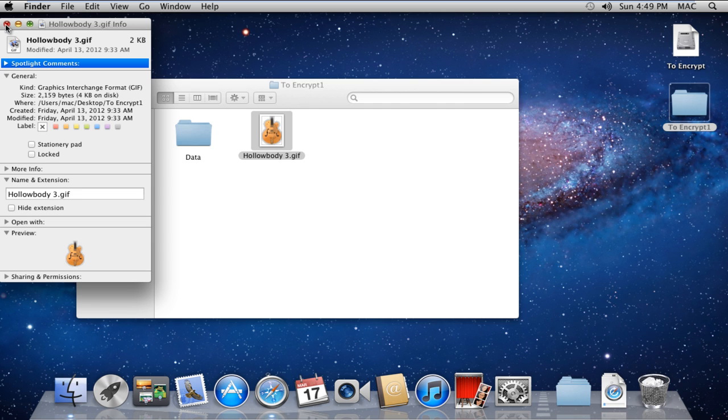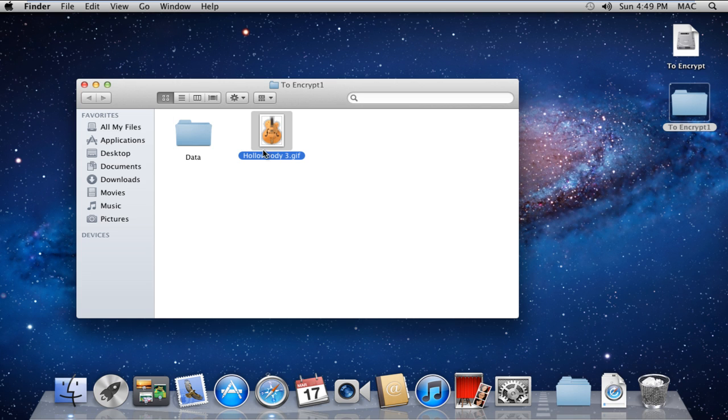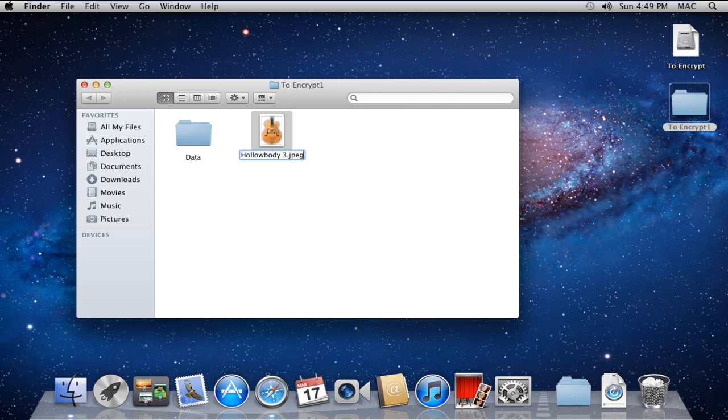To change its extension, simply rename the file and change the extension. For example, we will change the extension of the file from .gif to .jpg.